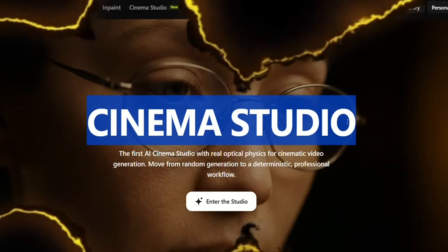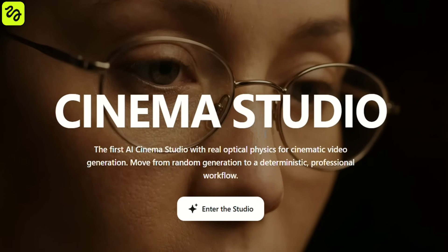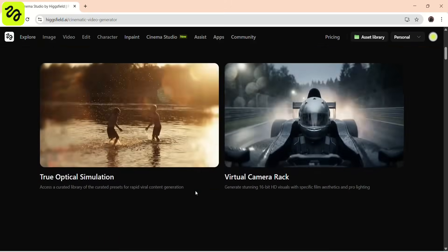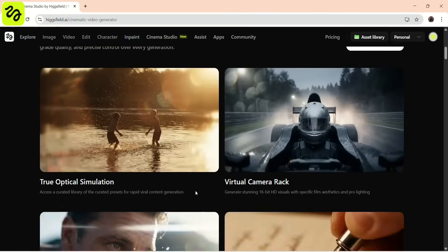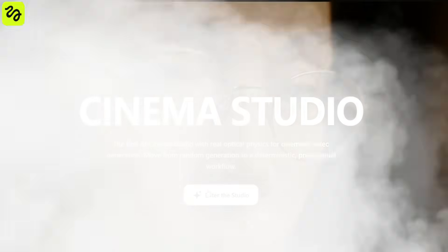Higgsfield just released another heavy hitter, and this one hands you full cinematic control to craft Hollywood-level movies. Let's break down what it's capable of.